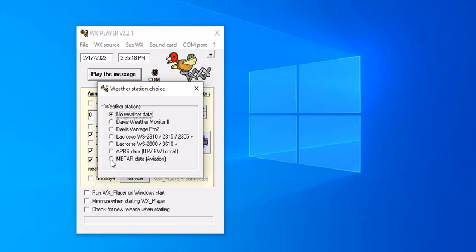We can get data from a website. So obviously to get data from the website you're going to need internet connection to do it this way for the weather. You don't need internet connection for the time, but you're going to need it for the weather because it's got to pull the data off the website.